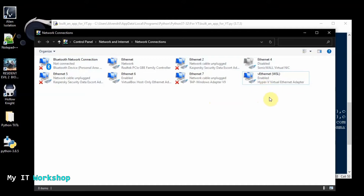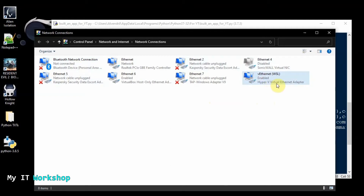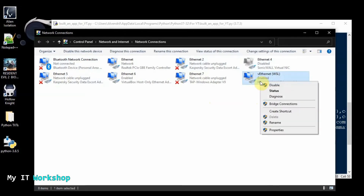I installed some software last week and it created this Virtual Ethernet — a Hyper-V Virtual Ethernet Adapter. This one is active, which is why it's giving us the wrong IP address.